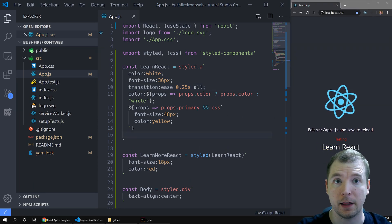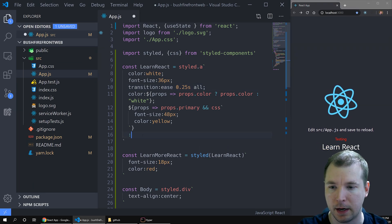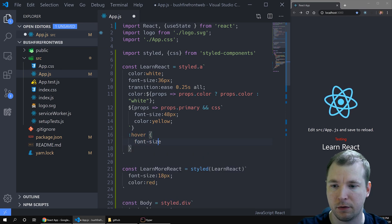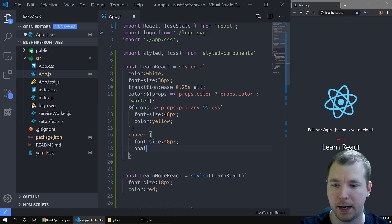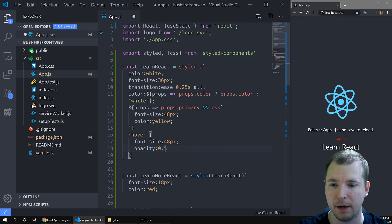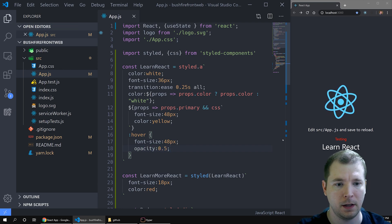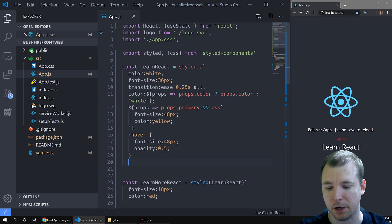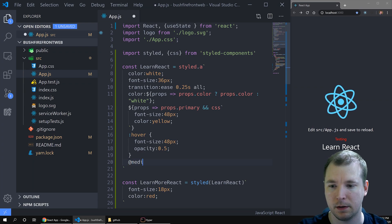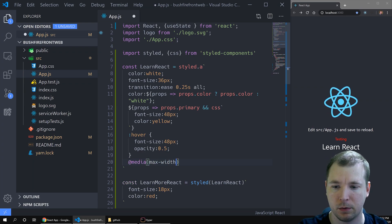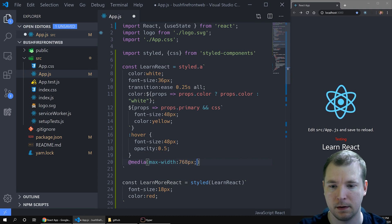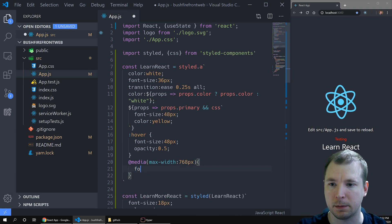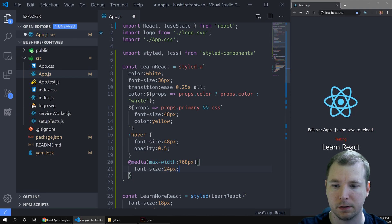We can do all the other stuff that you normally do in CSS, like pass a hover. Let's do font-size 48 pixels and opacity maybe 0.5. If we hover over this now we can see that works. We can also pass media queries in here as well — let's pass media max-width 768 and let's make the font-size a little bit smaller, such as 24 pixels. Here we can see that's taken effect.